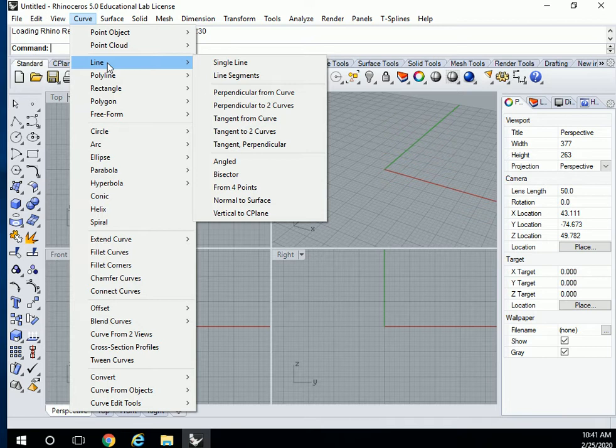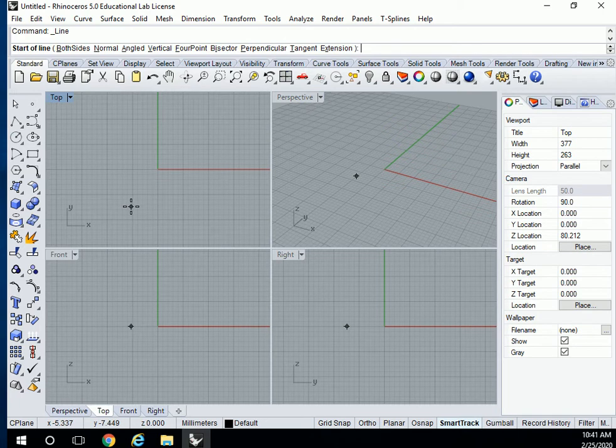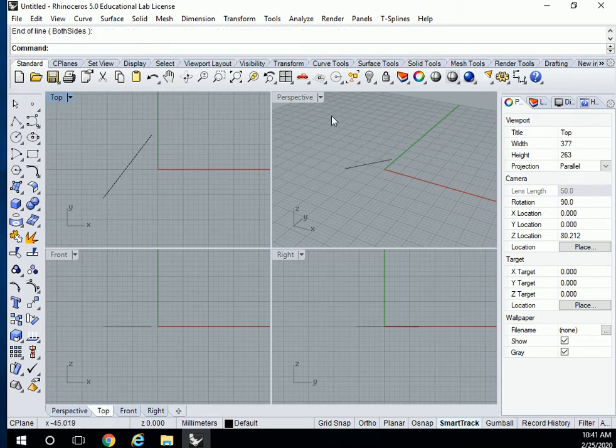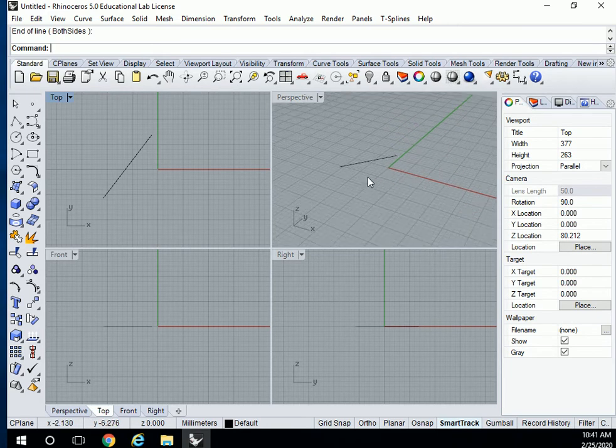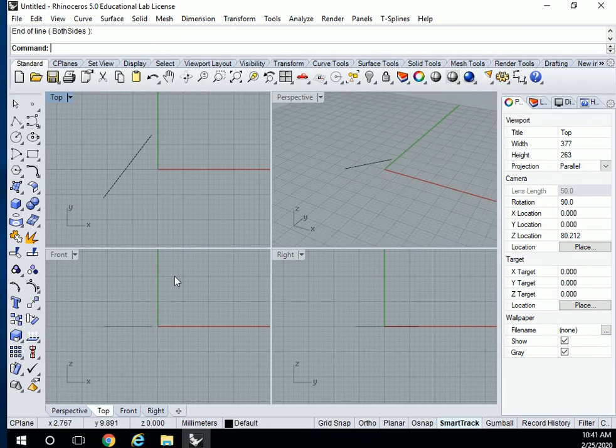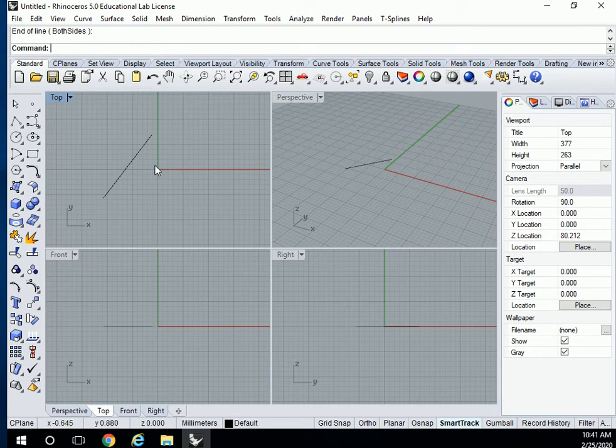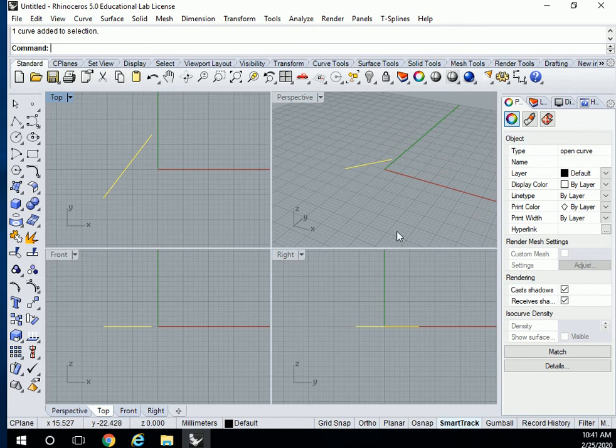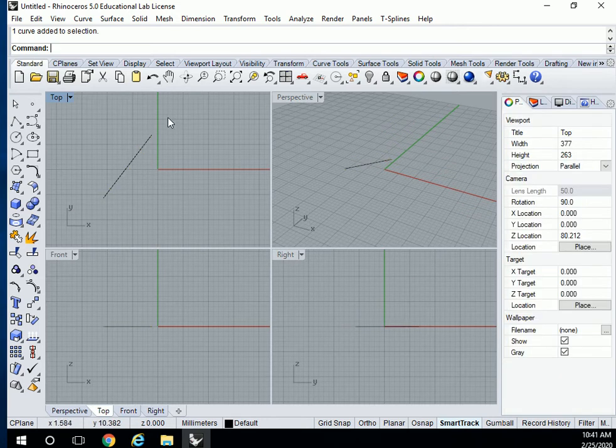In Rhino, when Rhino says a curve, it means a line even if it's a straight line. It's kind of weird, it's not curving, why is it called a line, but just remember that it's a single line. When you're drawing, this is top view, I'm looking from the top, and this is perspective. This is front view, right view. We'll talk about those a little bit later.